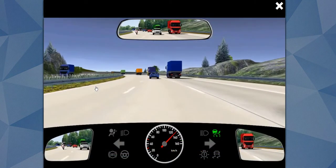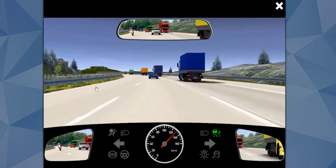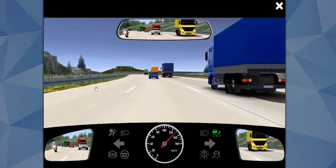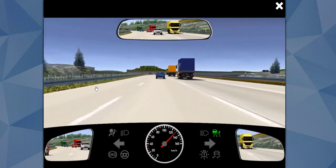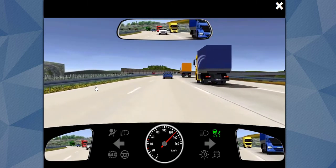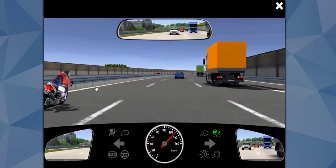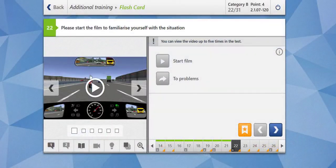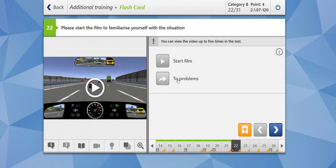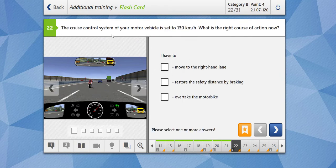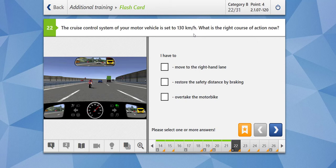Let's play it once again. We are on the autobahn driving at 130 km/h, and we see a motorcyclist overtaking us. He has overtaken us, and then there is a speed limit — I think it is 100. The cruise control system of your motor vehicle is set to 130 km/h — a system that automatically controls the speed. What is the right course of action?